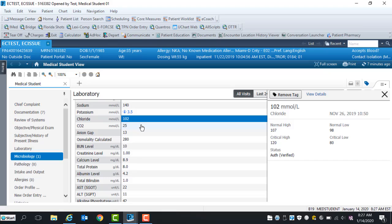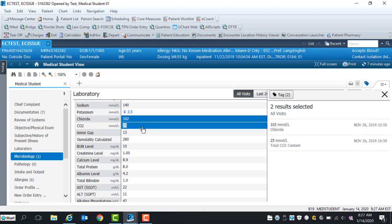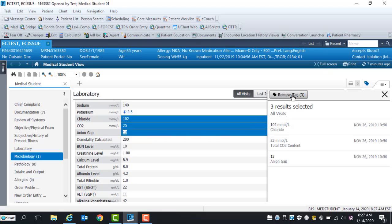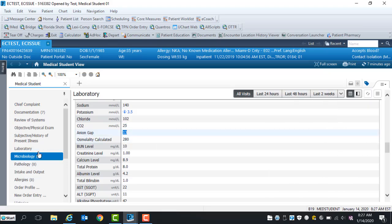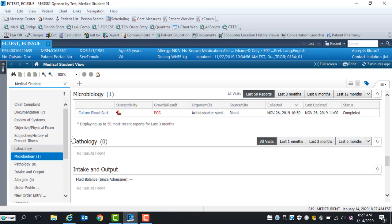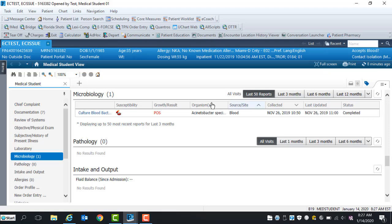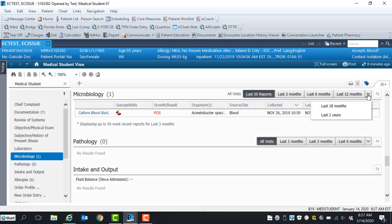In both the Microbiology and Pathology section, the name of the tests, Susceptibility, Growth Result, Organisms, Source Site, Collected, Last Updated, and Status are displayed. The display view is defaulted to the last 50 reports. You can extend your search to the last 3, 6, 12 months, and 2 years by selecting the drop-down arrow.